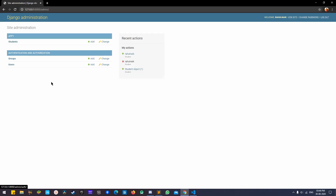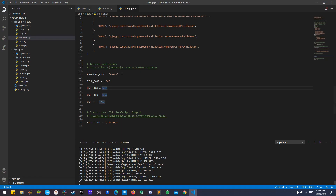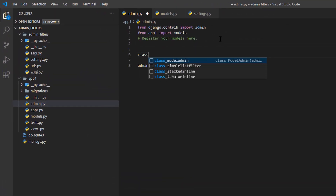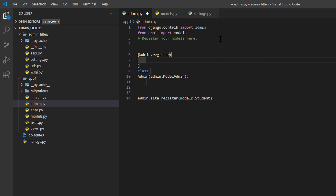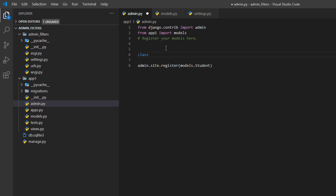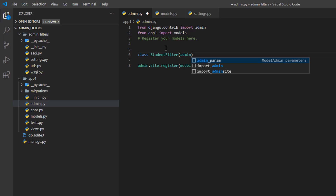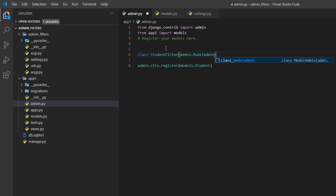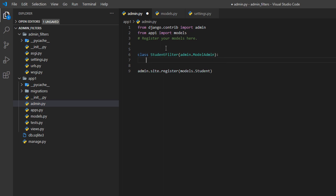Now I'll start with the filter. The first thing we'll do is create another class called StudentAdmin that inherits from admin.ModelAdmin.